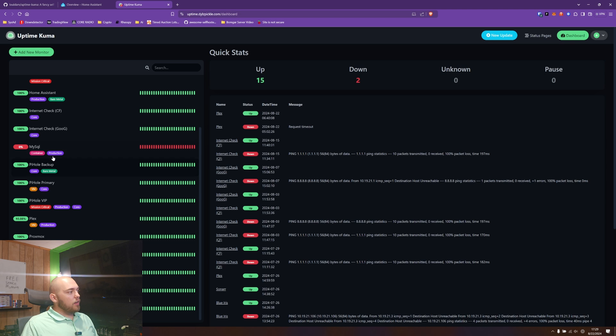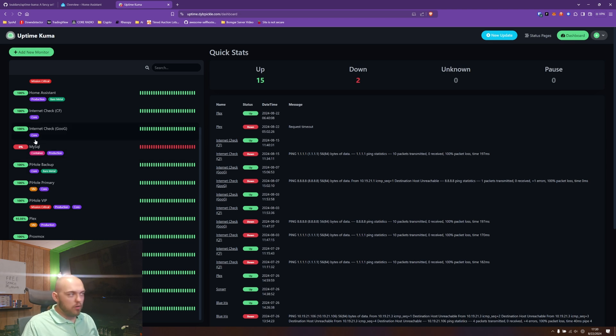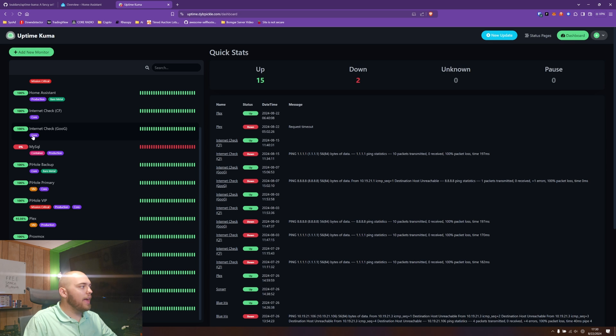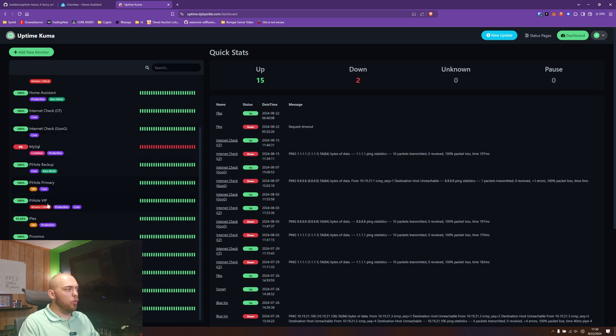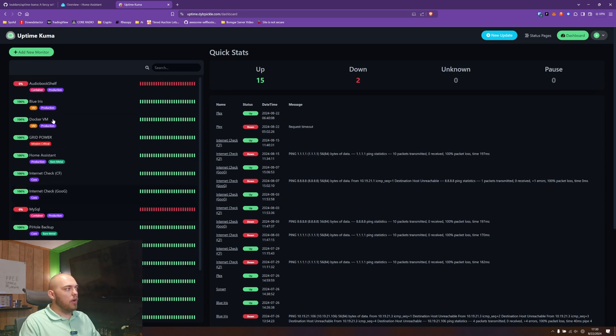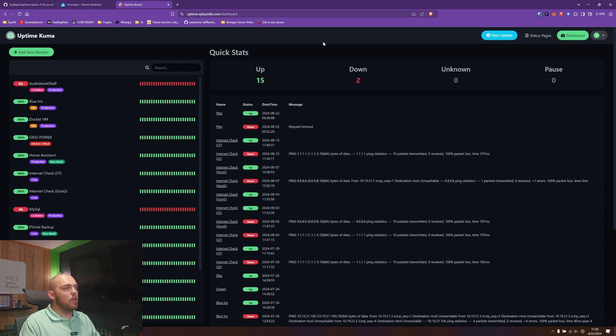All the different stuff here, you can see I have different categories. Some of these are containers, some of these are labeled as production, some of them are labeled core. All of these mean something to me and my stack. The idea is that you can do it though.